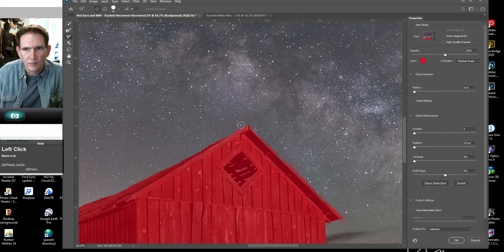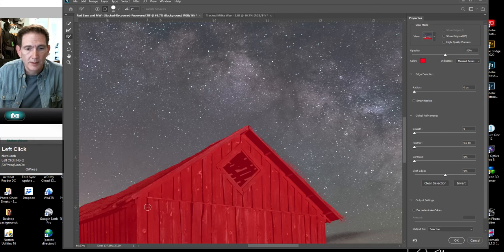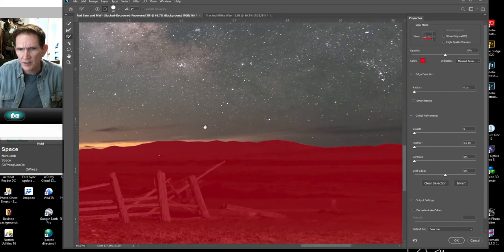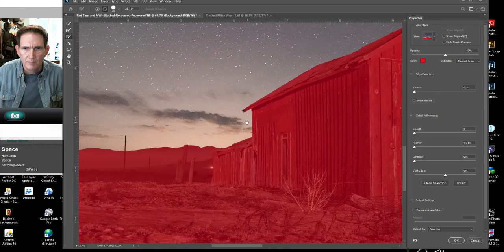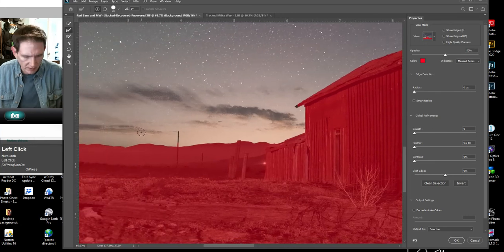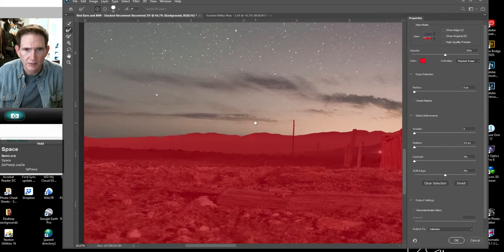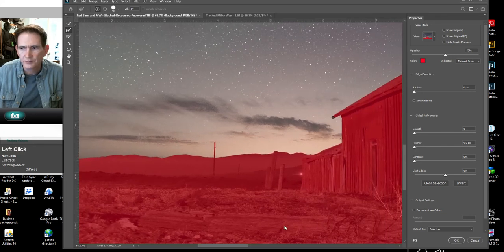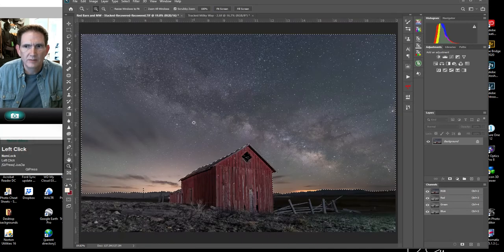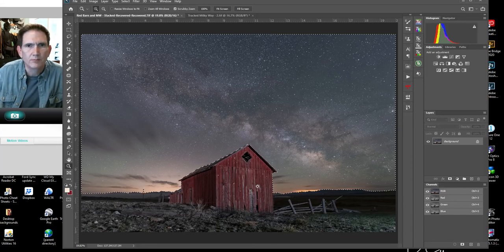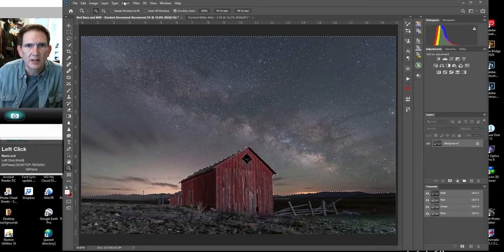I'll continue refining this edge. It'd be nice not to have to do this but sometimes you have to. Now I'll look around to make sure the rest of the mountains are nicely defined — and they sure seem to be. This pole didn't quite get selected, so I'll go back to the refine tool, make my brush a little smaller, and the smart refine tool figures that out pretty well. Now we're pretty close, so I hit OK. Back to fit screen, and we've got a good mask — but what we have is a mask of the sky, and what we want is a mask of the foreground.